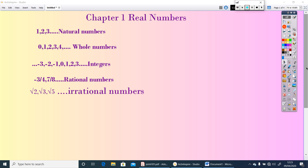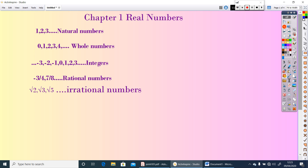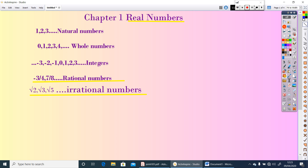Rational numbers and irrational numbers together contain all other systems of numbers, and together we call them real numbers. In this chapter we are discussing some properties of division — Euclid's division lemma. Now let us first go to Euclid's division lemma.